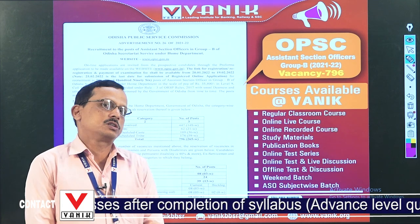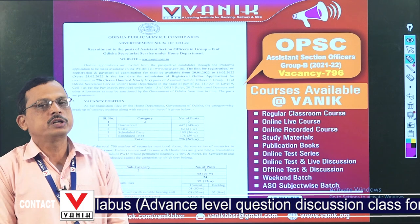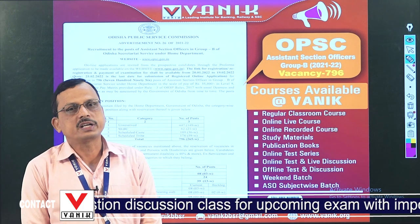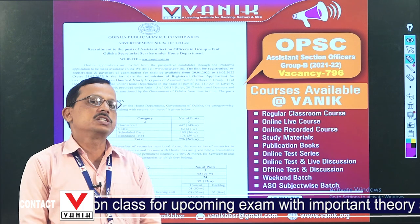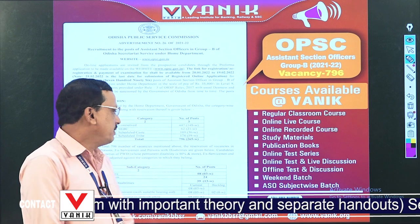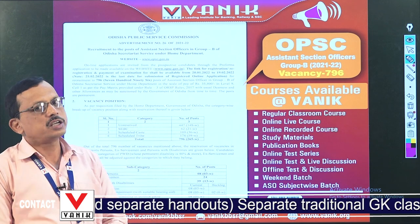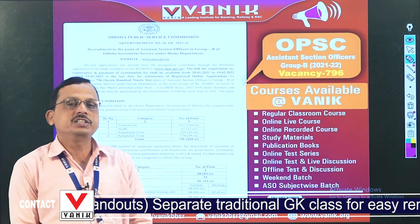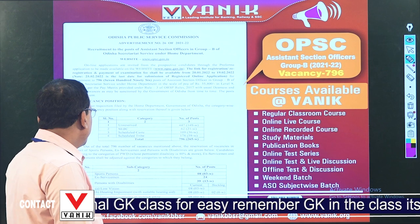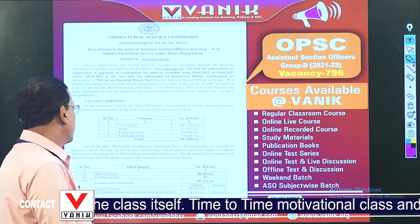It is a long time gap for OPSC. It is an Assistant Section Officer vacancy publication. Total vacancy is 796, with the unreserved category having 447.